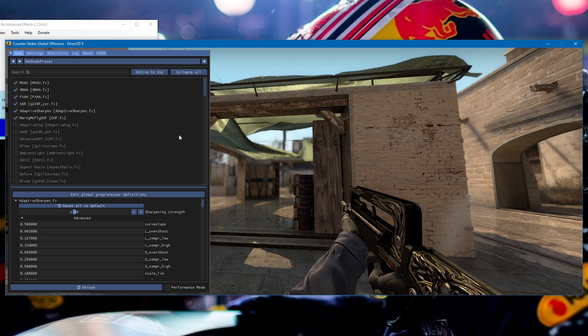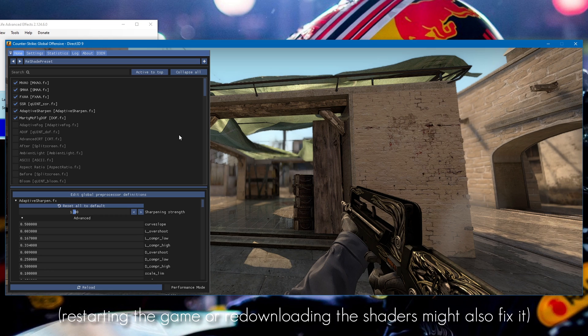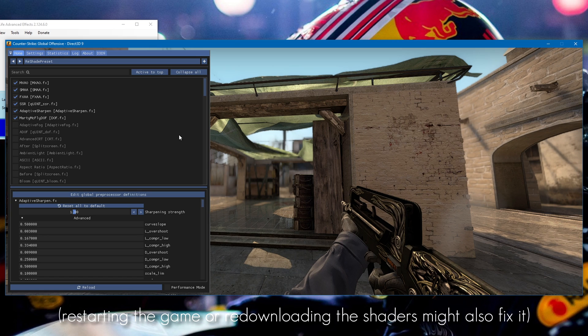Another issue is shaders failing to compile. What usually fixes it is moving the ReShade folder that you've created to a different location — possibly to a different drive. That will usually fix it.